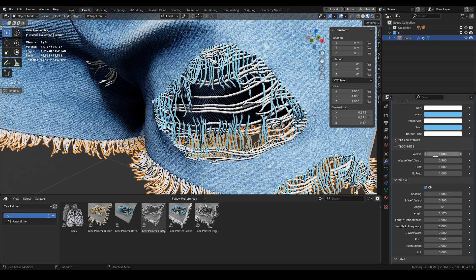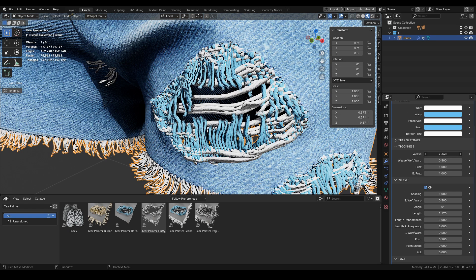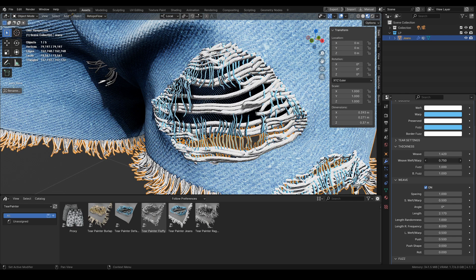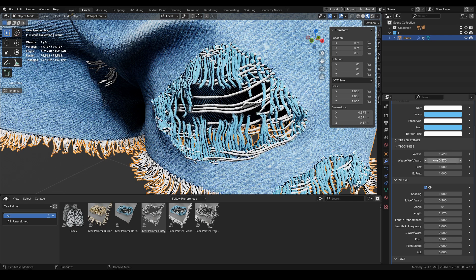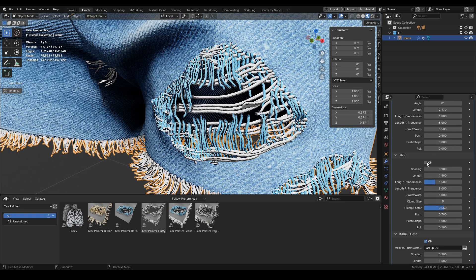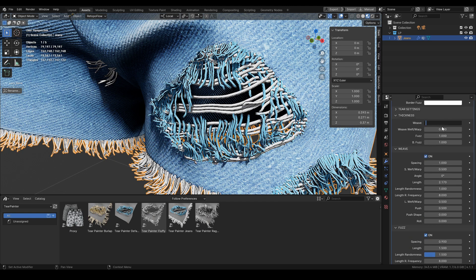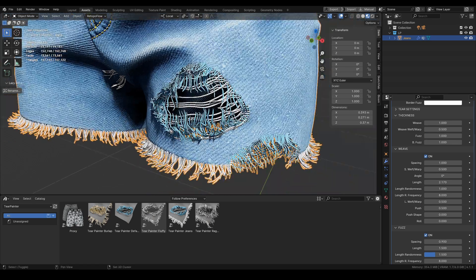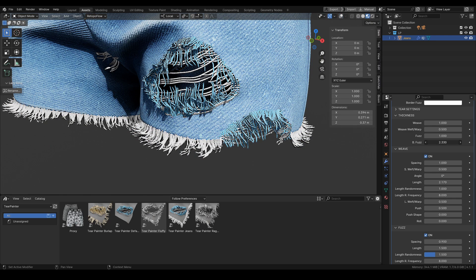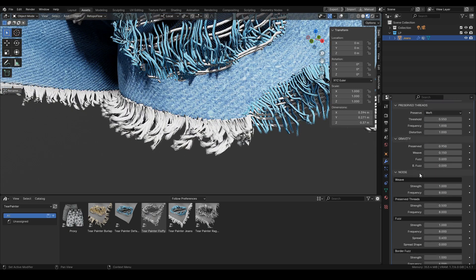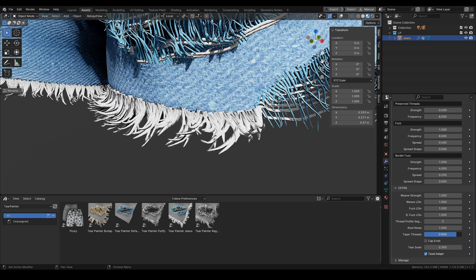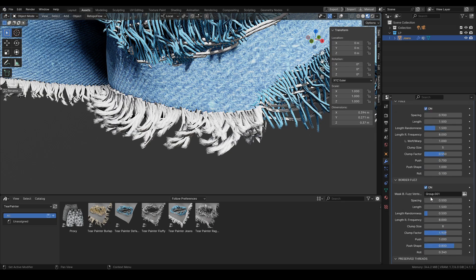We can change the thickness of the width, and we also have an extra setting for weft and warp so we can change the width proportionally between weft and warp direction. Next we have the thickness of the fuzz — we can change the thickness of the fuzz separately, and also the thickness of the border fuzz. At the bottom in the extra settings there is the taper setting, with which we can customize the final look some more.